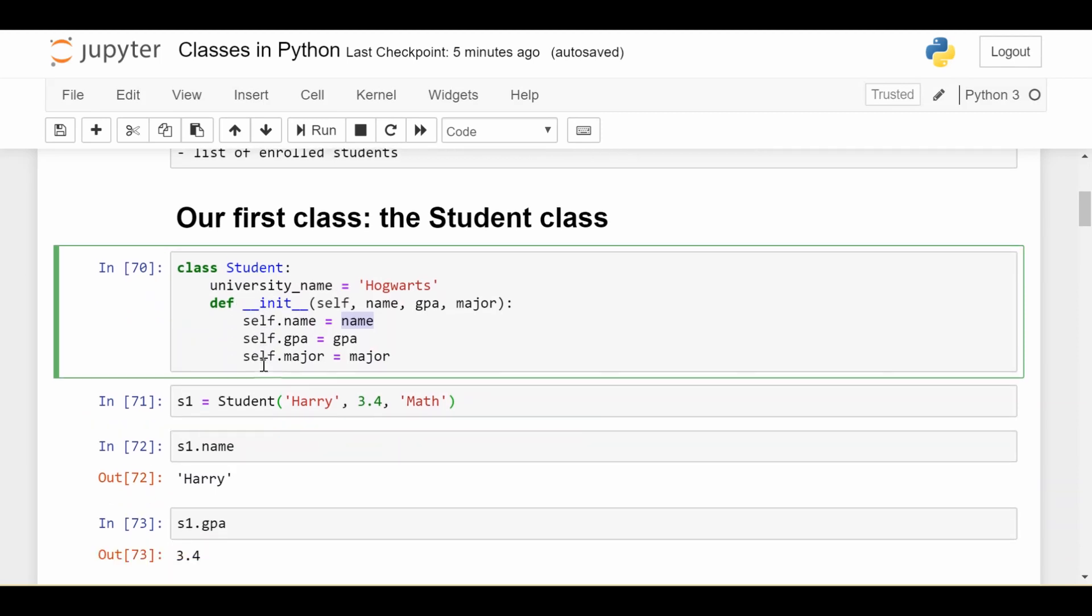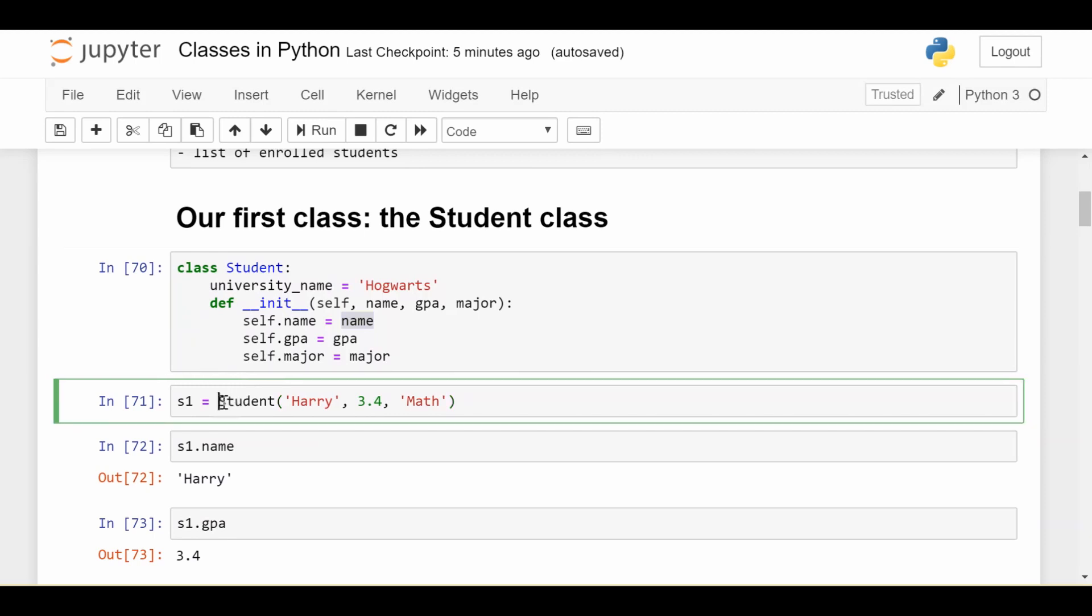So now to create a particular student, or what we call an instance of the student class, we would do it like this. You put the name of the class and you put in the three pieces of information that are expected, which are again name, GPA, and major. Now some of you are scratching your head saying wait, there's four arguments here, but you've just put three here. How can that work?